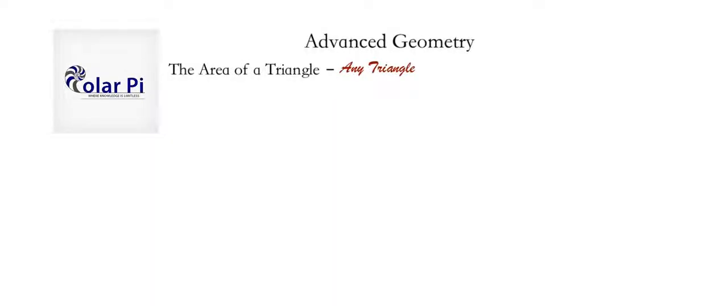Hey guys, welcome. So in a different video, I proved that the area of a right triangle is equal to one half times the product of the length of the two legs of the right triangle.